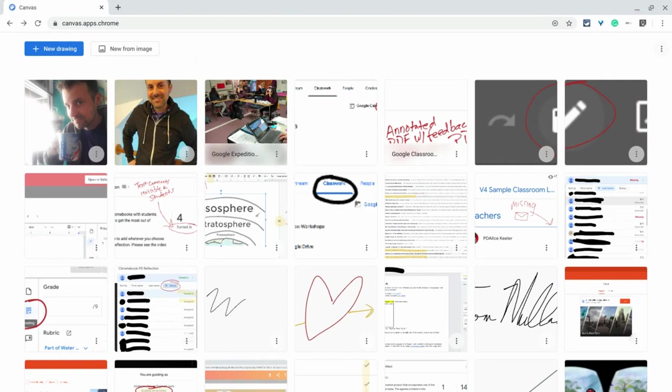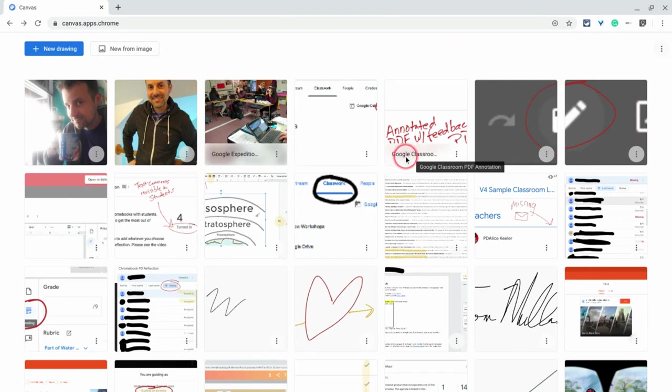And you actually see it a little bit right here because this and this have names all of a sudden. And actually you can see where the name is.